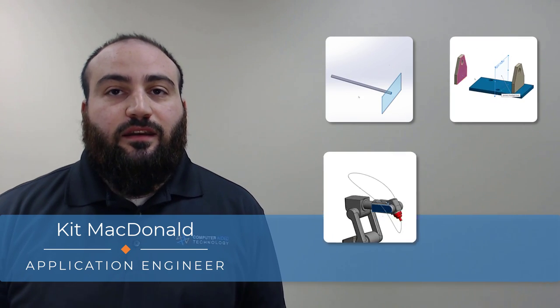Welcome back to our series on advanced mates. Today we'll be covering how to use the profile center, symmetric, path mate, and linear coupler mates.